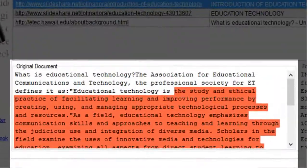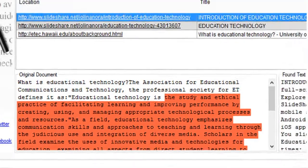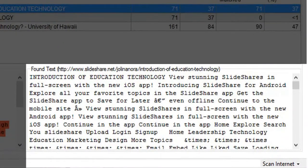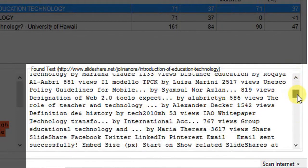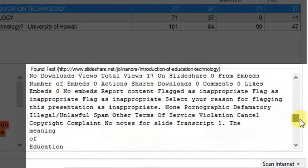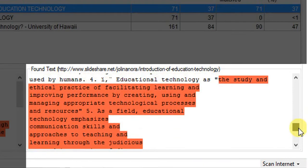Below that you will see your original document, that is the one that you have entered into Viper. The red part is the plagiarized part. Over here you will see the text that was found — that is the article from which the content is taken. If you scroll down, you will see that the red part is exactly the content that is copy-pasted in the document.